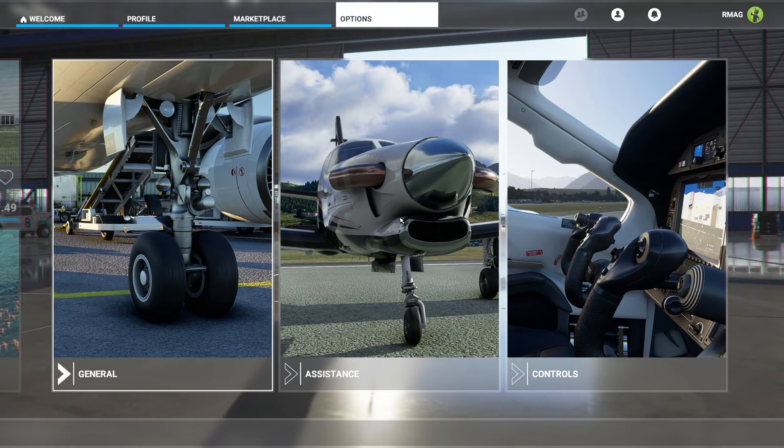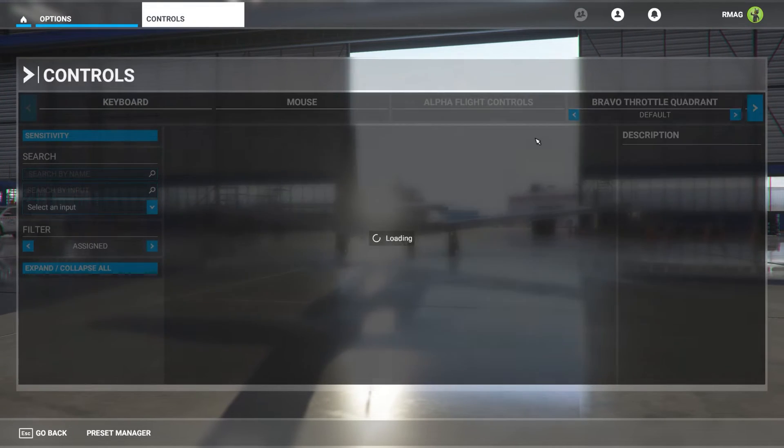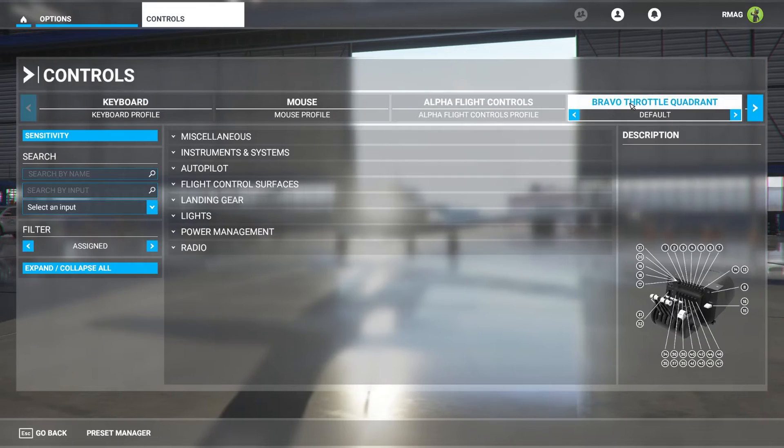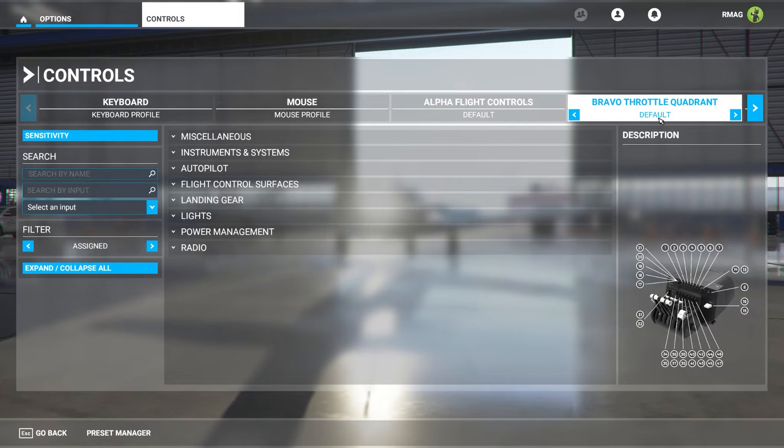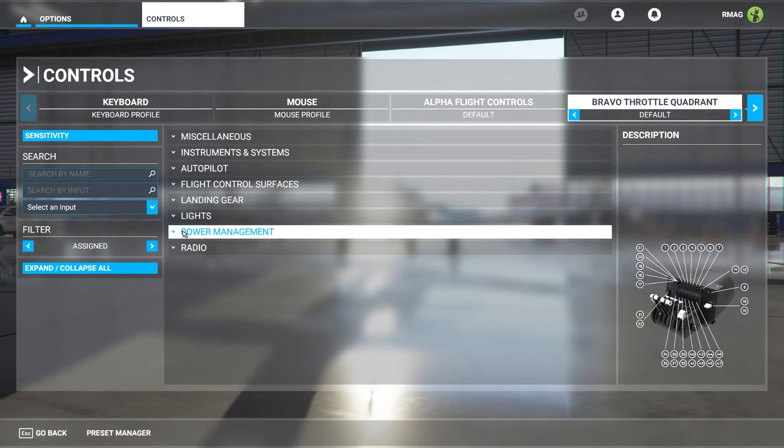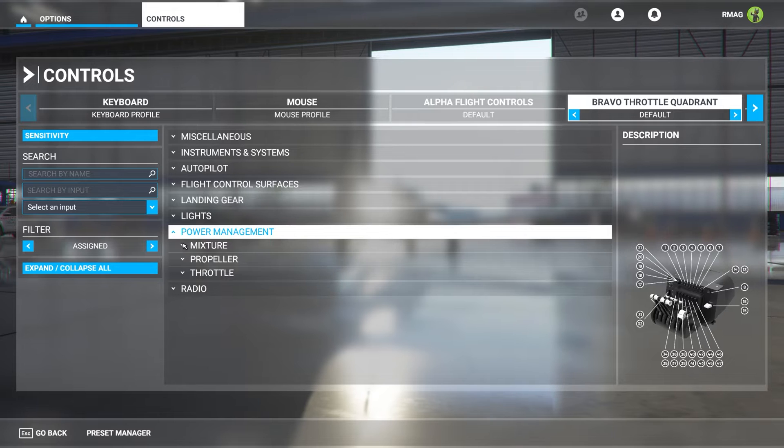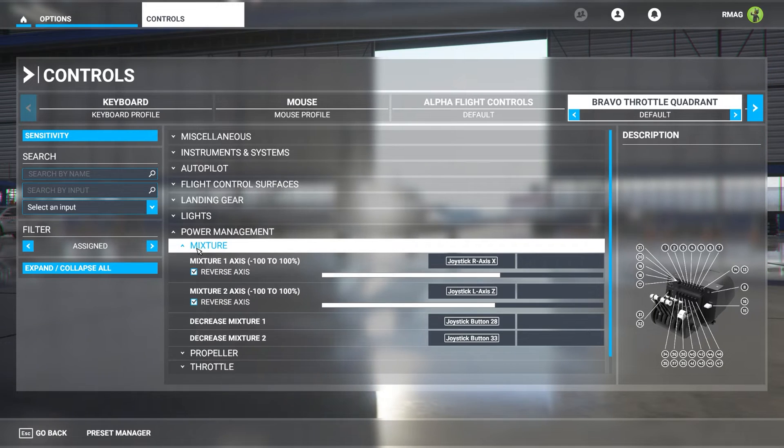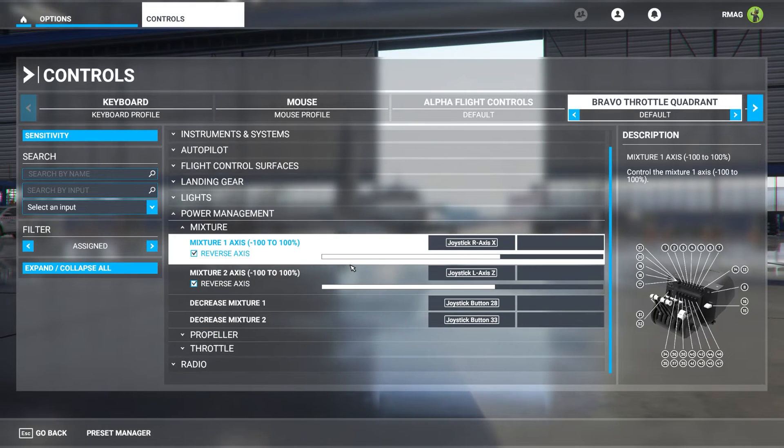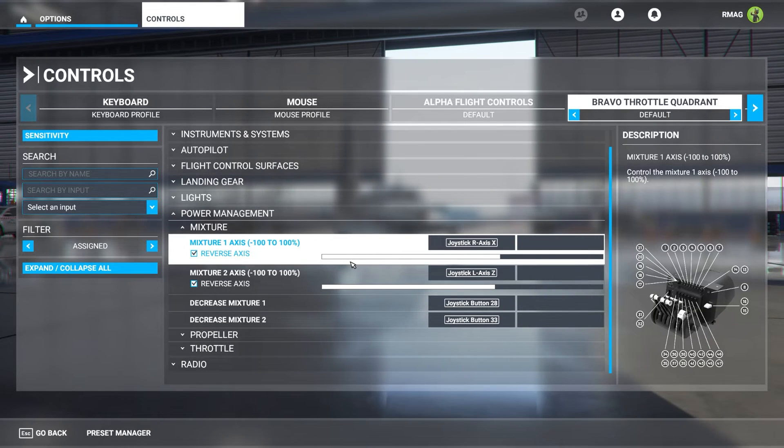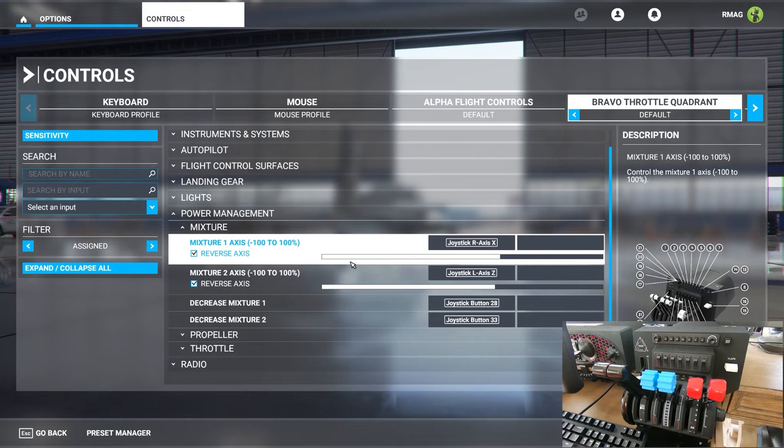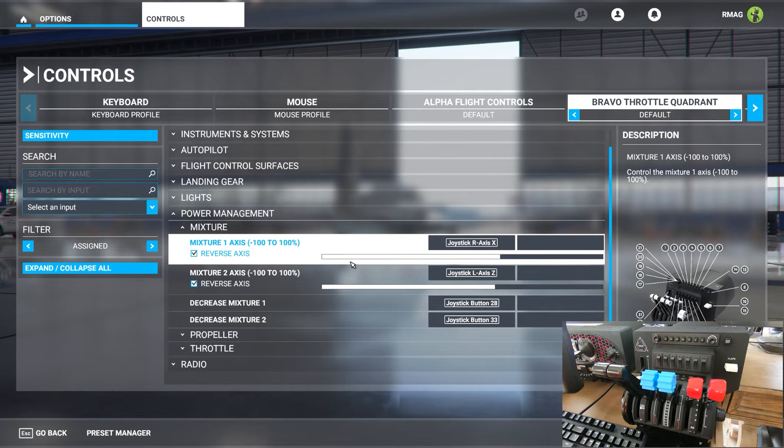You plug in your Bravo throttle quadrant to Microsoft Flight Simulator. By default it is set up with a general aviation twin-engine aircraft. As you can see I've gone into the controls, Bravo throttle quadrant, the default profile, and I'll quickly demonstrate how the various levers work.